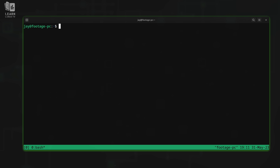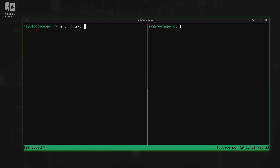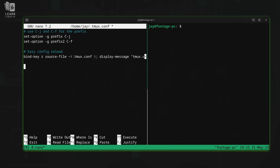Now I'll create a vertical split and open up the config file on the left-hand side. The next tweak I'm going to show you is really cool. We're going to add another configuration to this file. I'll paste it in right here — and it says mouse mode.